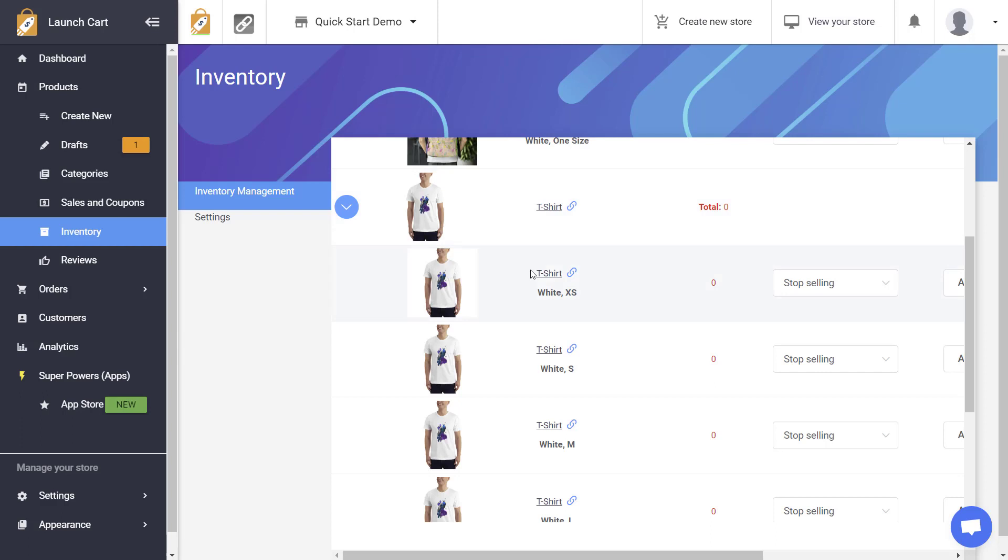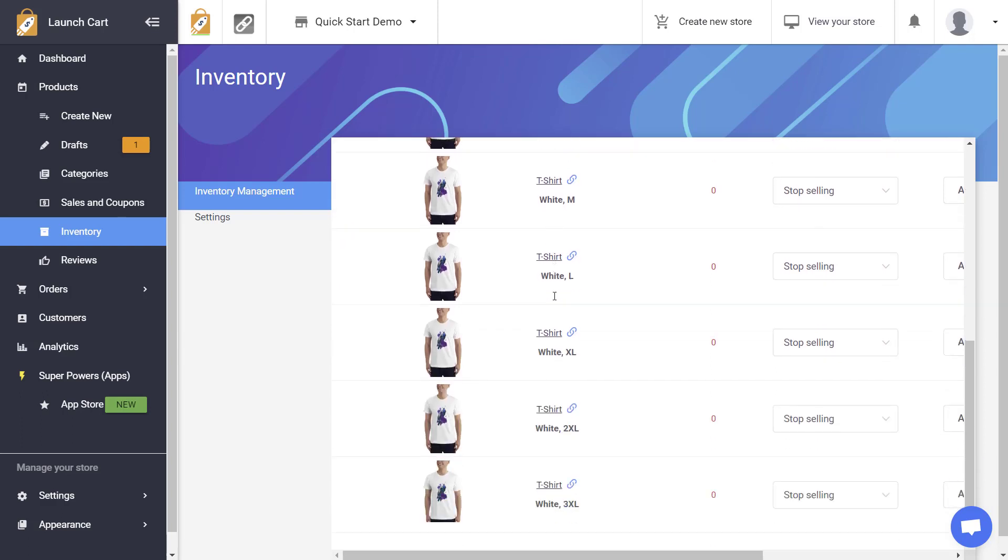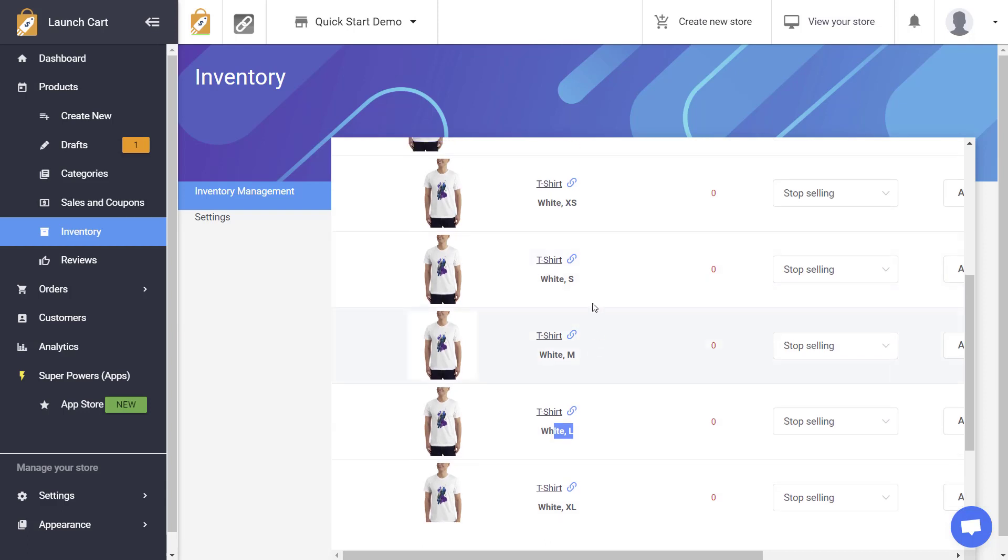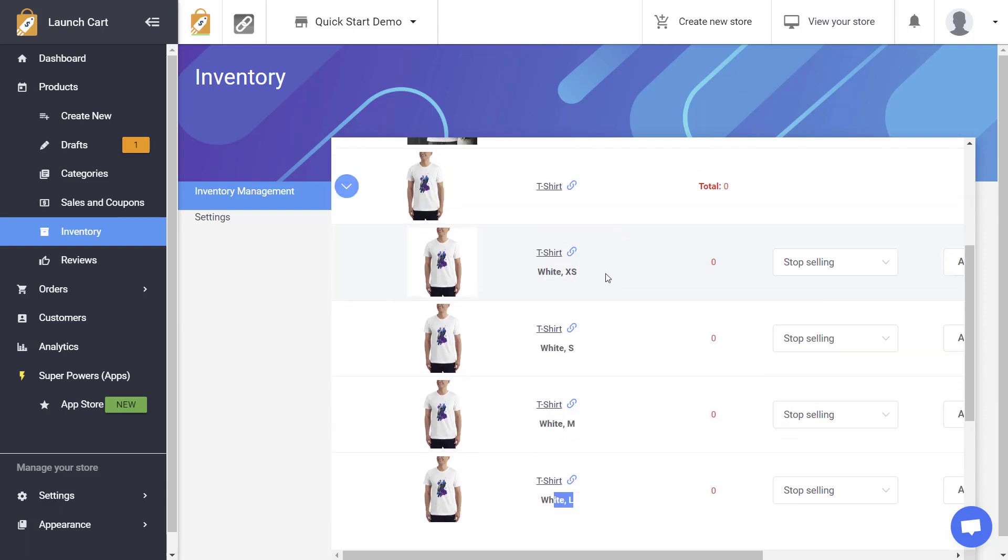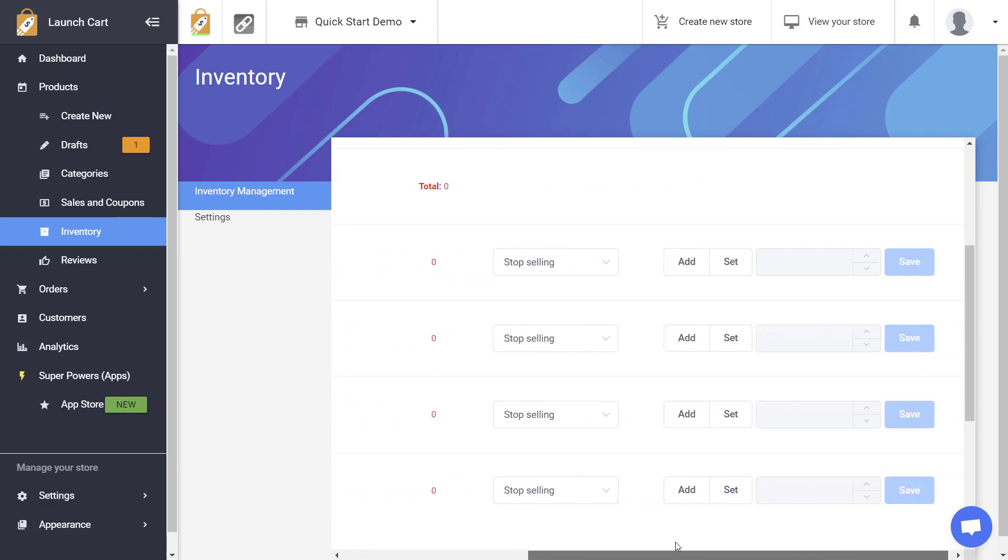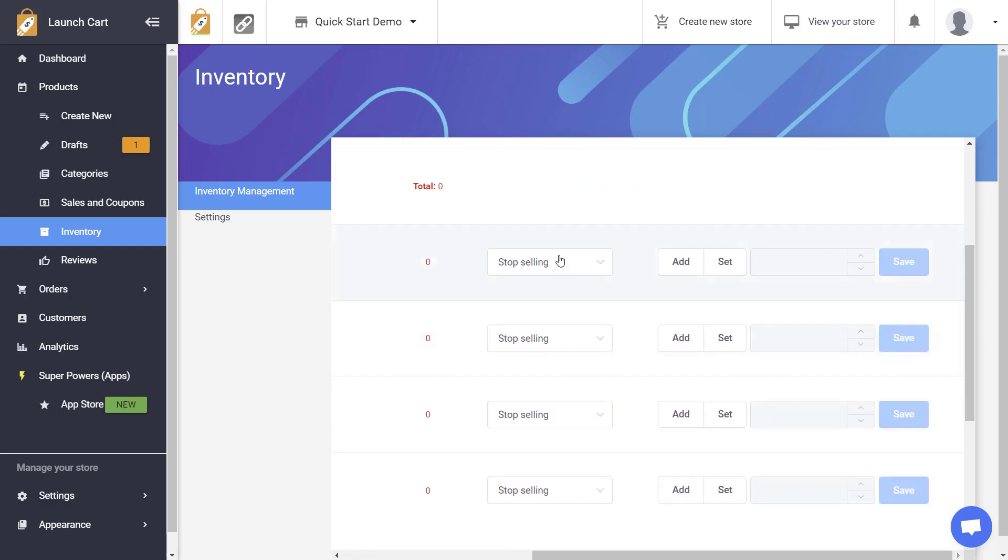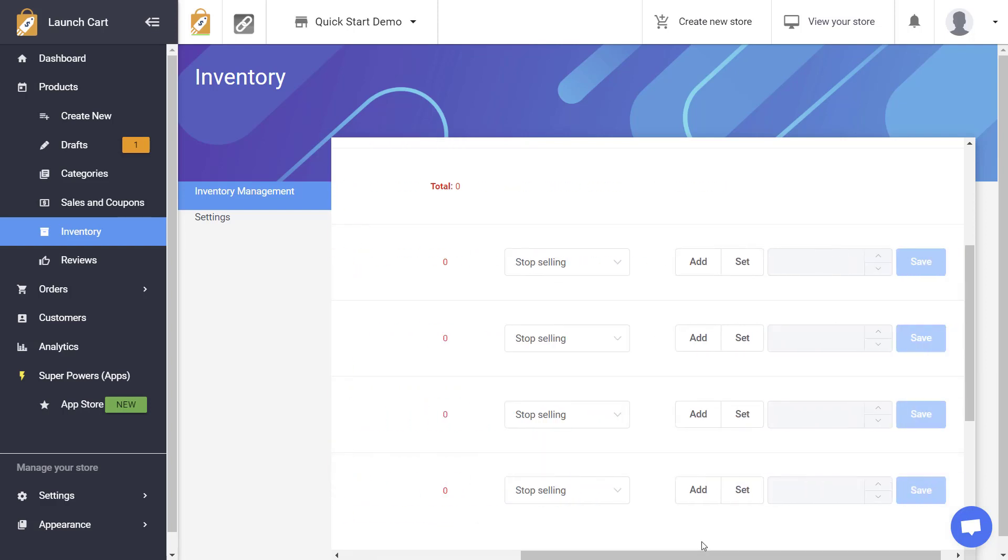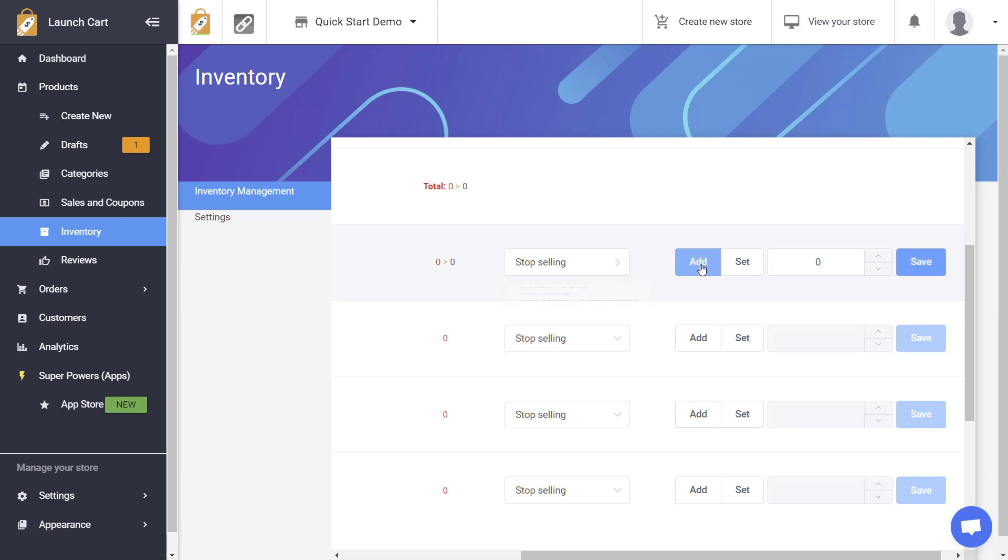Now this is a t-shirt product but there's many different variants available. You can see that we have one two three four five six seven different variants that we can control. So we have settings for each individual variant for this particular product. So we are going to manipulate some of these a little bit differently. For this first example this t-shirt white extra small we're going to tell the system to stop selling this when we run out of inventory and let's go ahead and add some inventory. This one's going to be 10 right here.